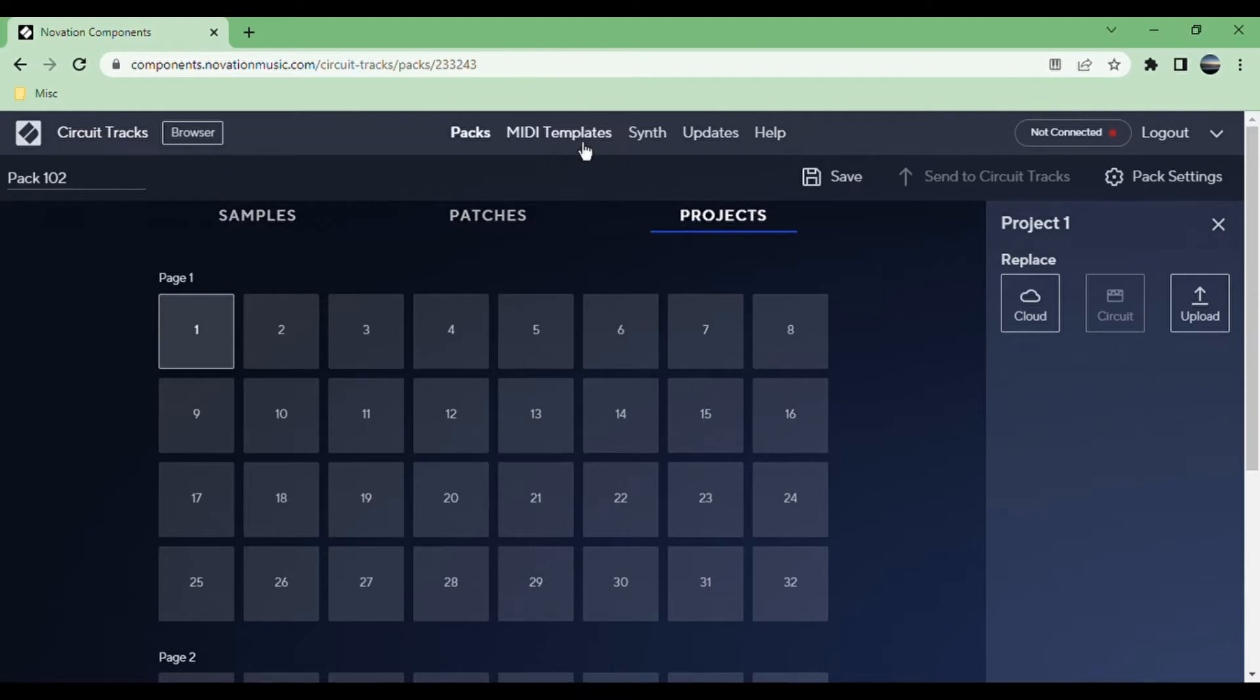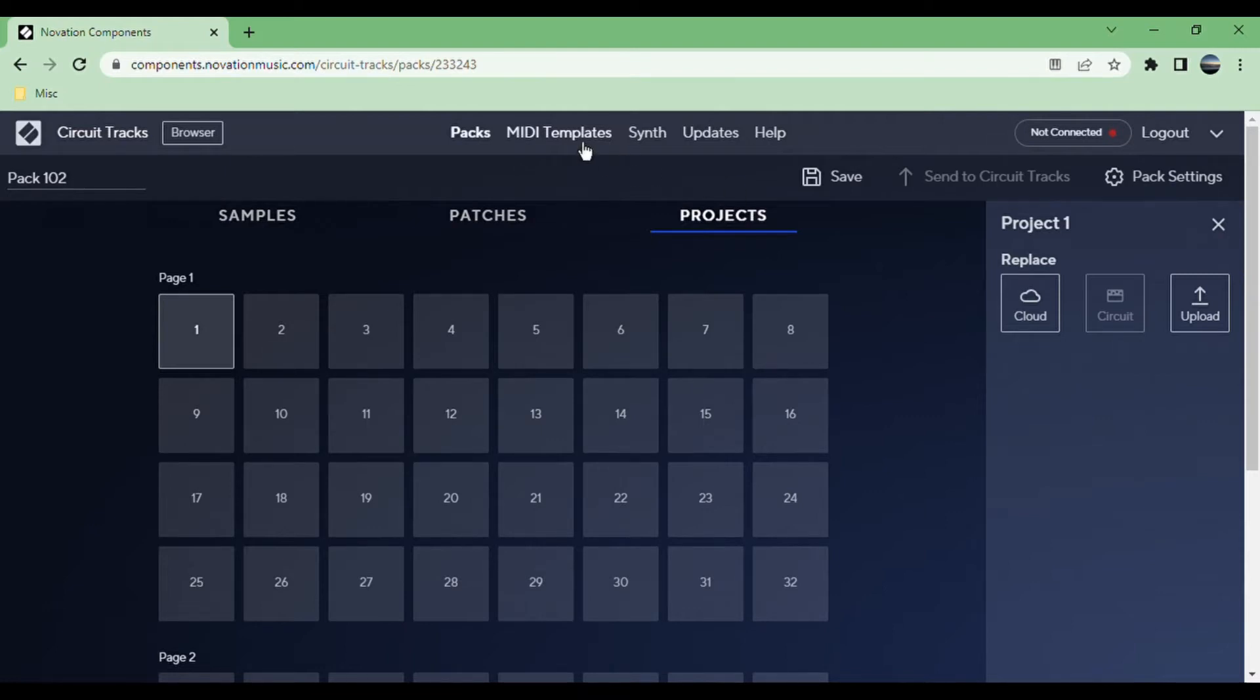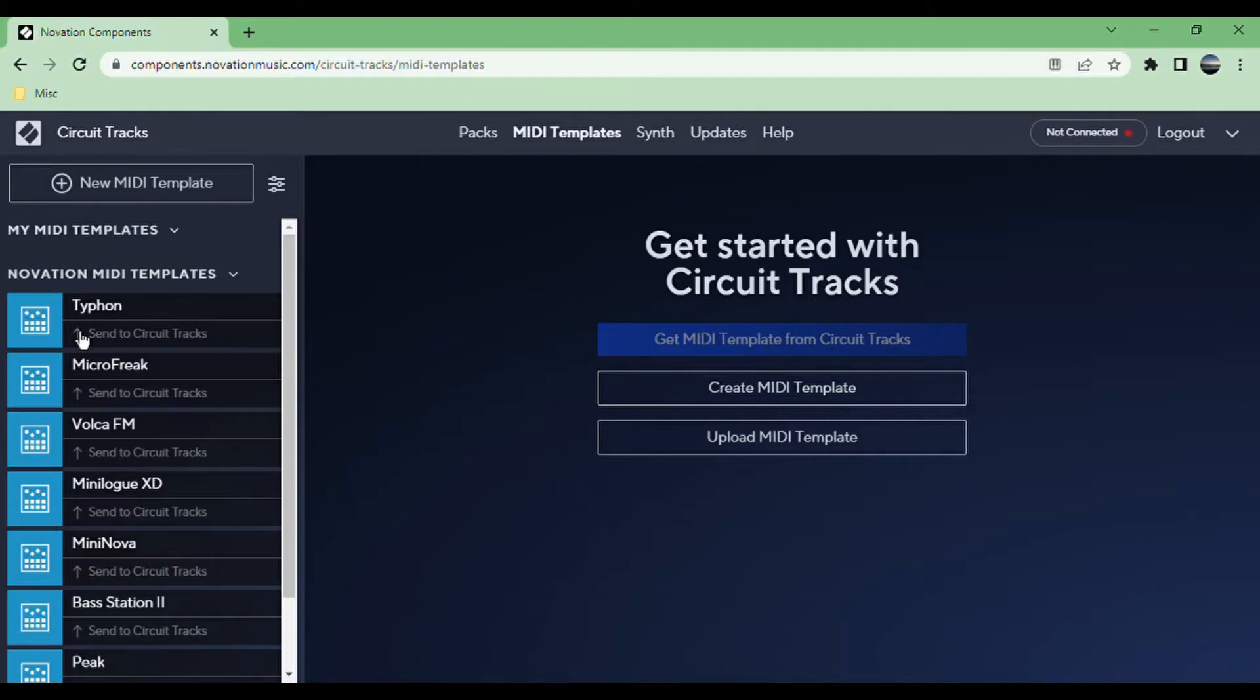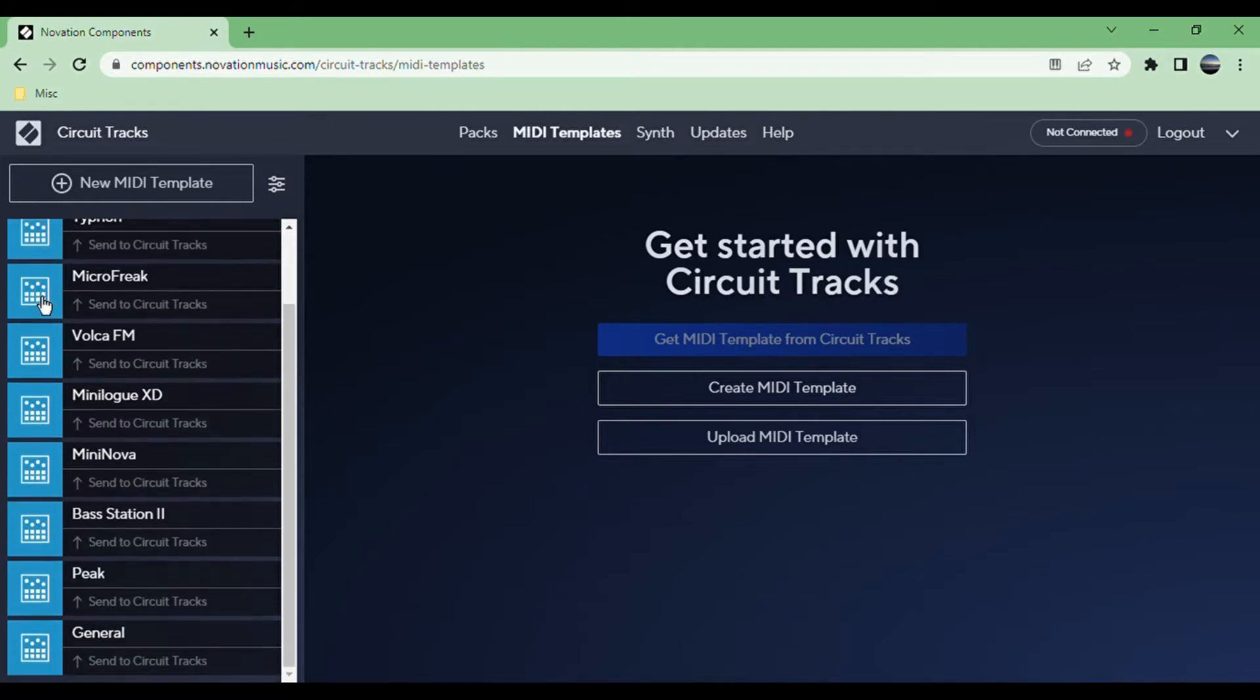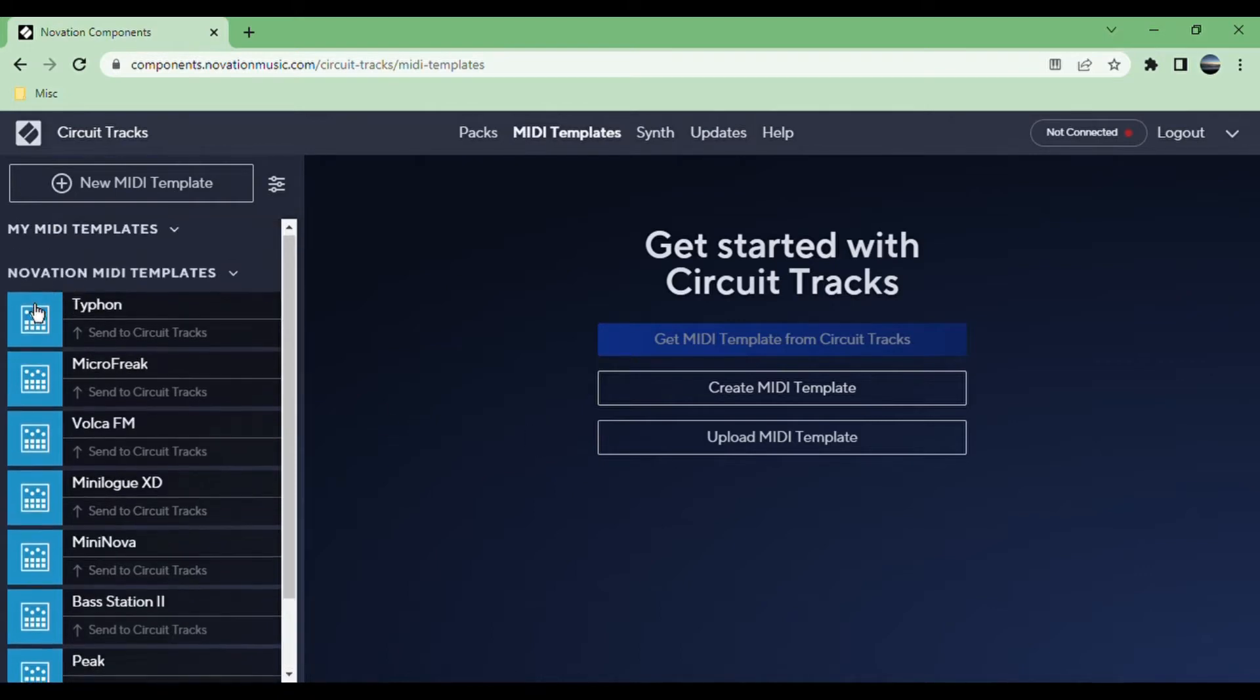MIDI templates are templates for what the macro knobs up here do when you're controlling a MIDI device. To get to that, you go into the MIDI tracks and press preset, because obviously there's no synth presets on a MIDI track, but the presets control what MIDI CCs it sends out.